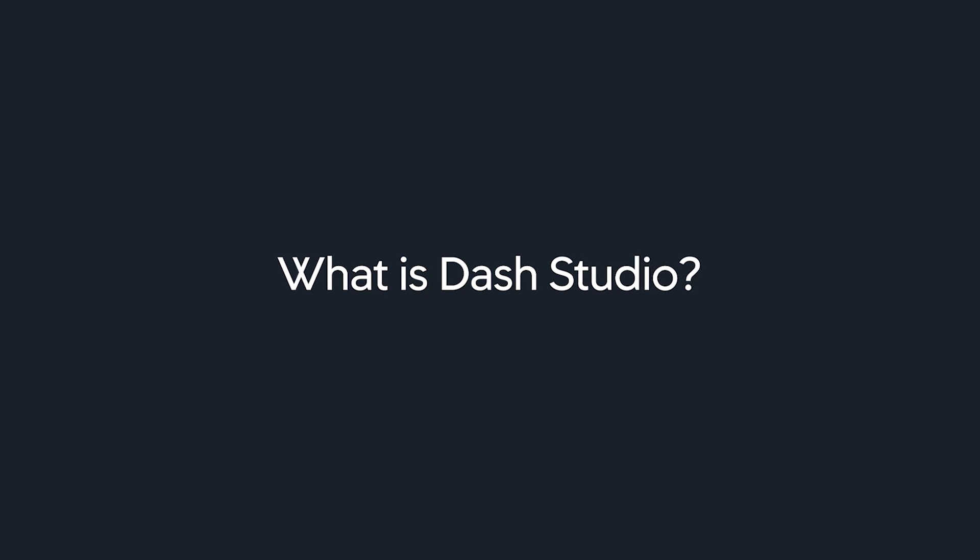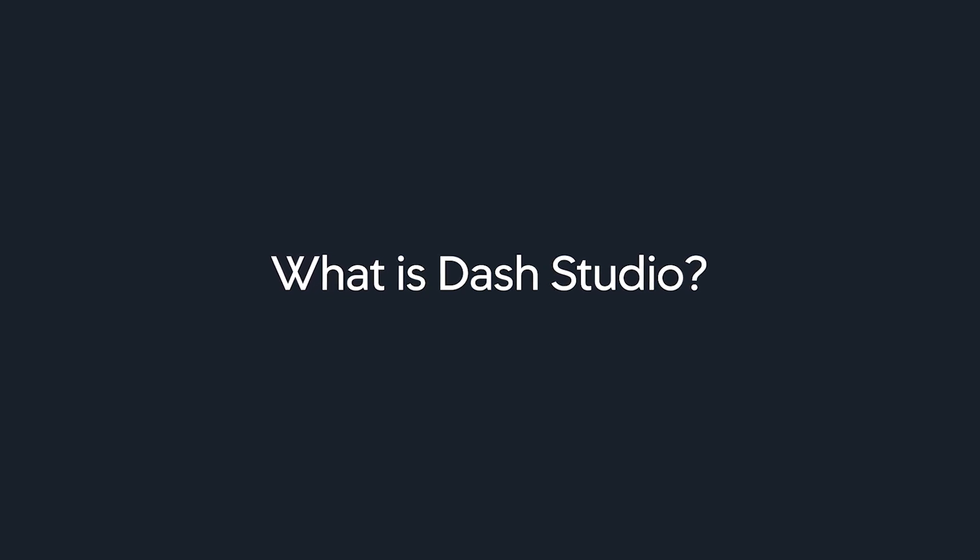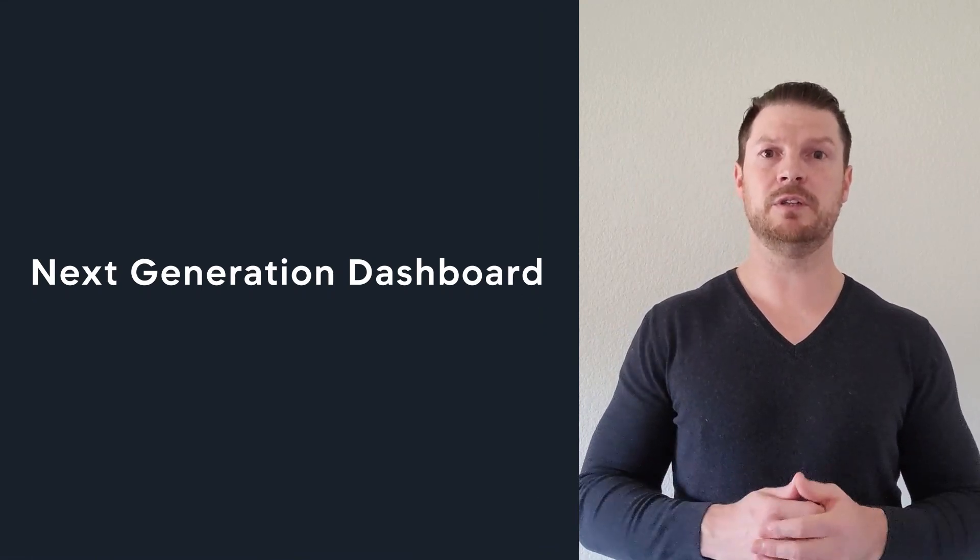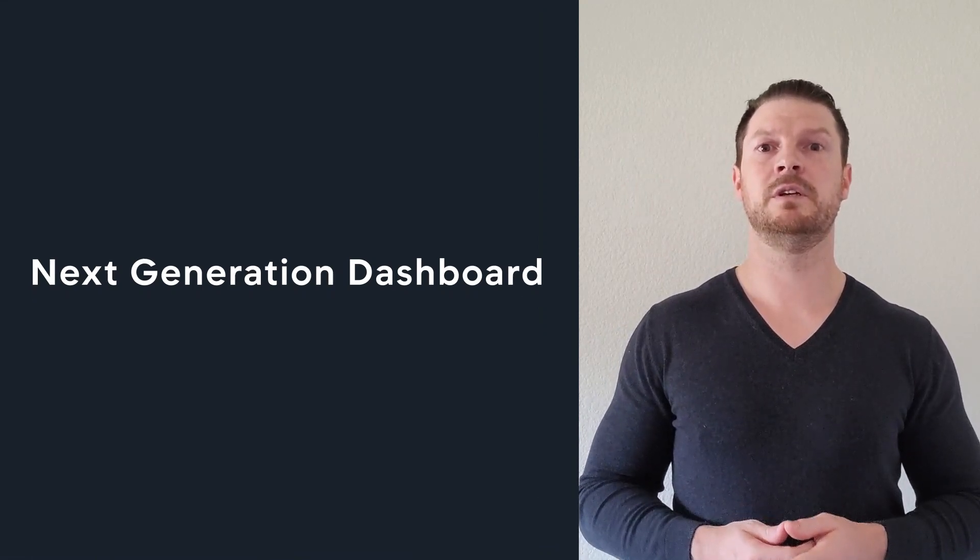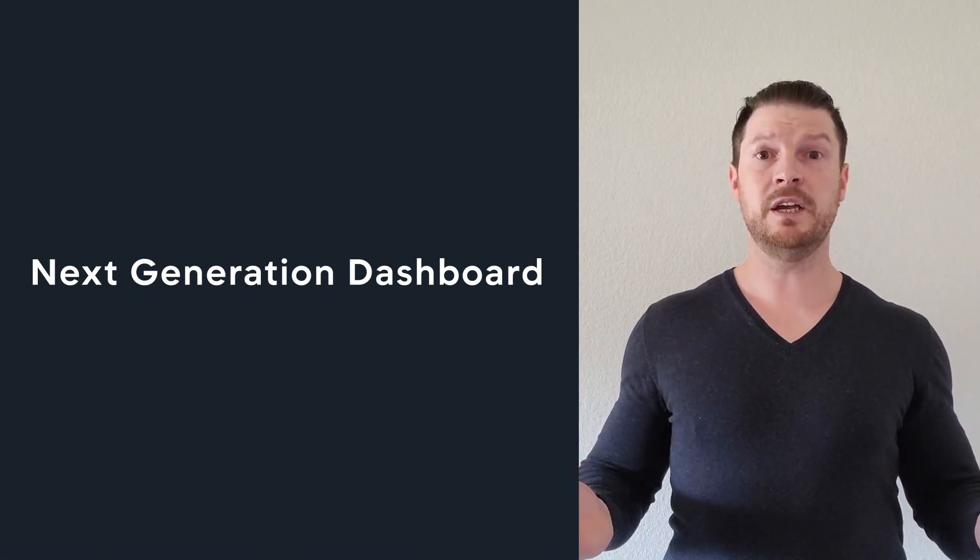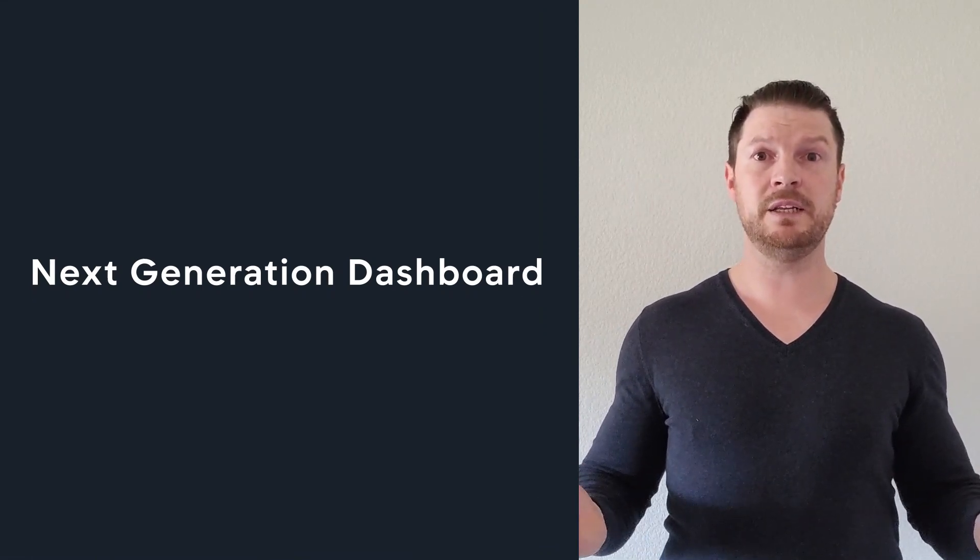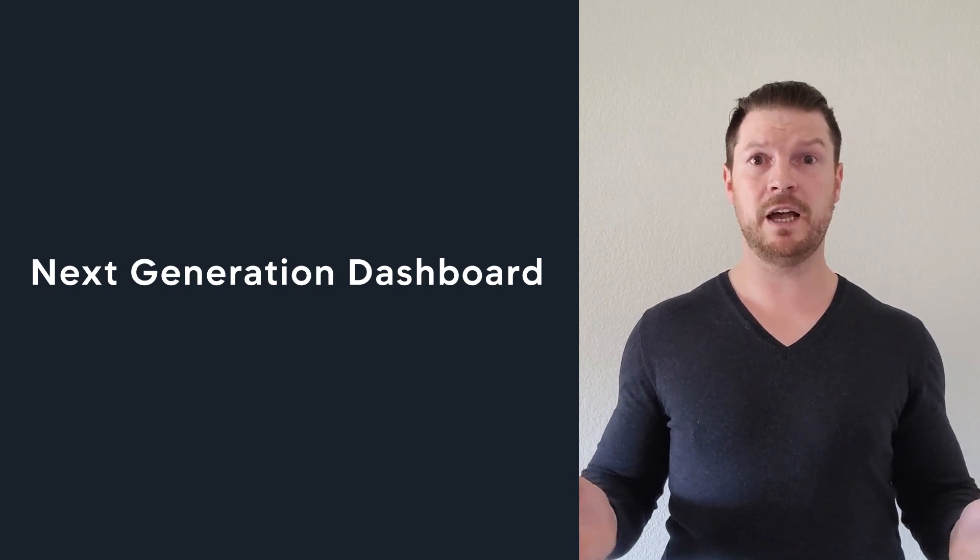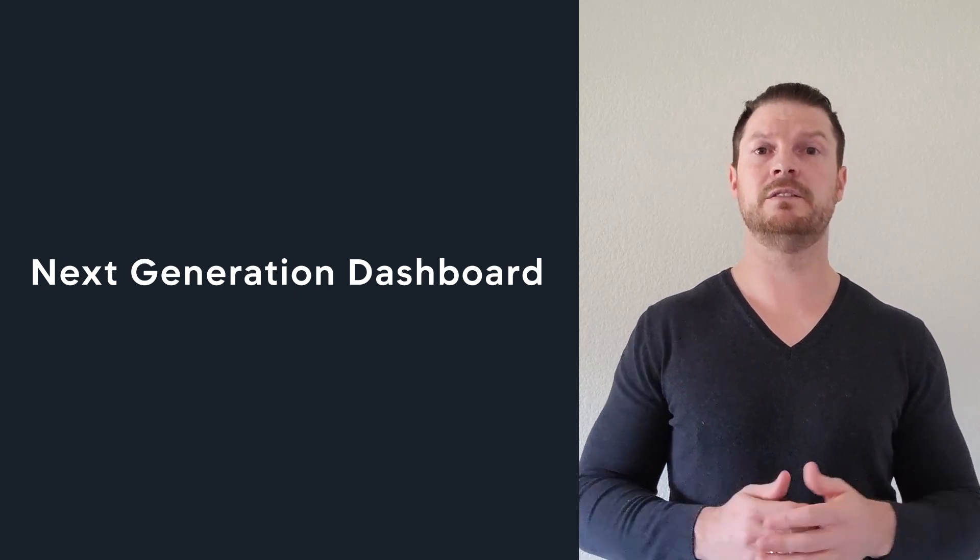So what is Dash Studio? Dash Studio is AppDynamics next generation dashboard. It is designed to make the building of dashboards faster and easier.